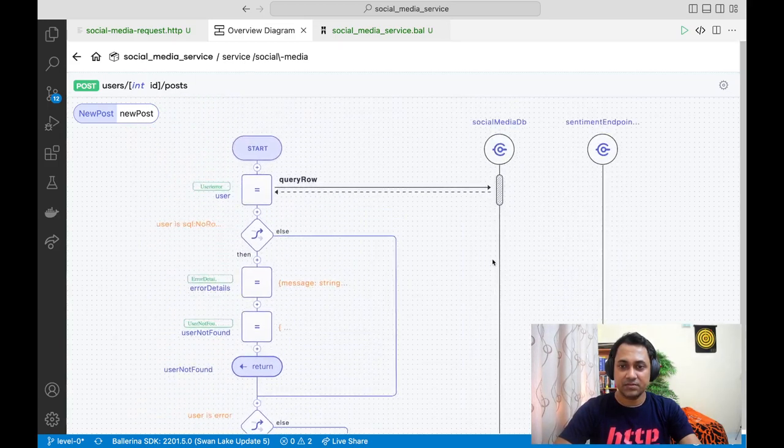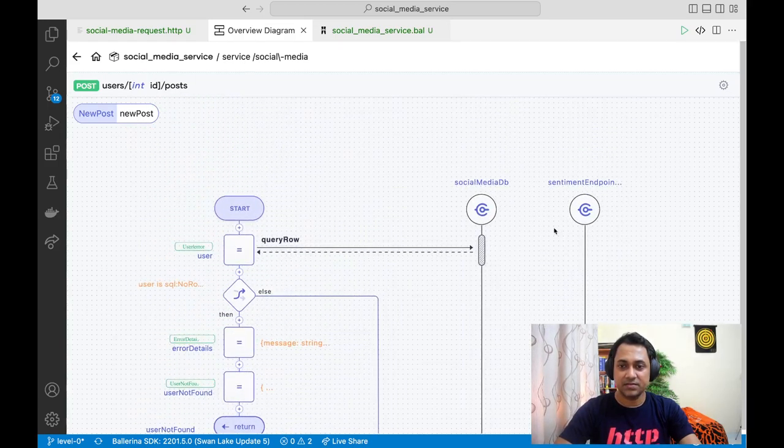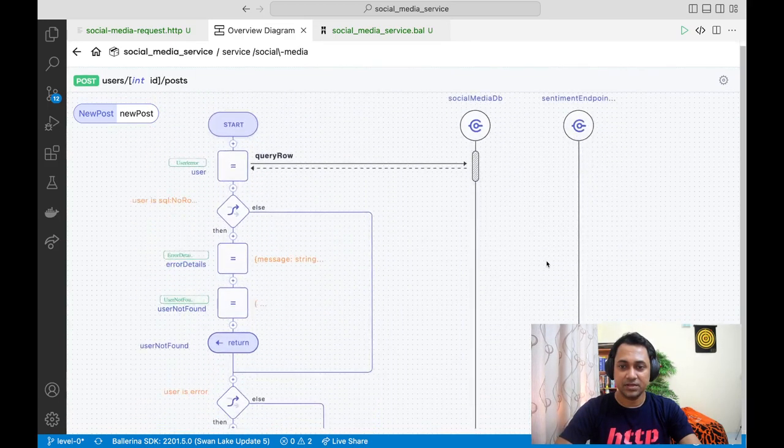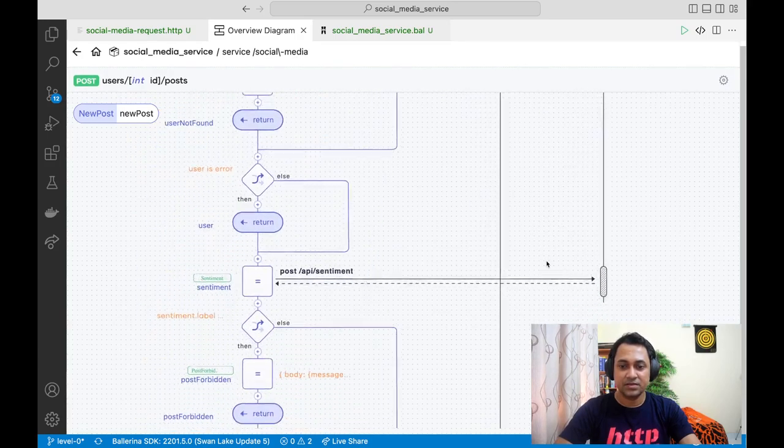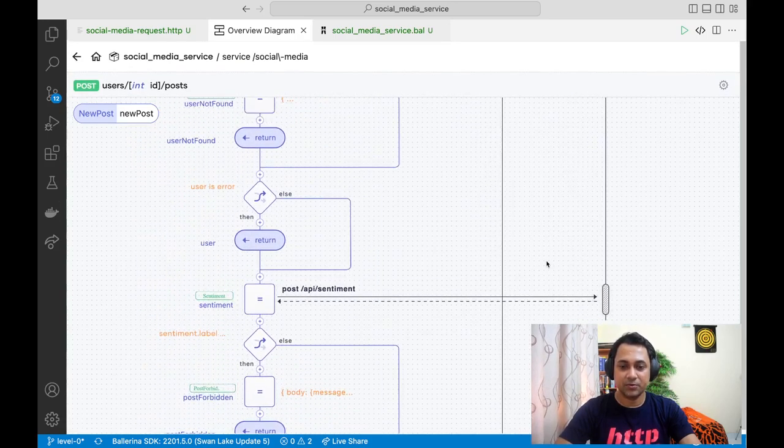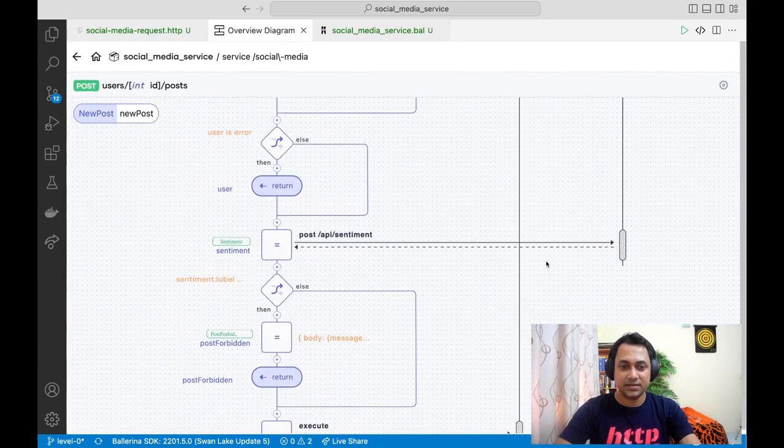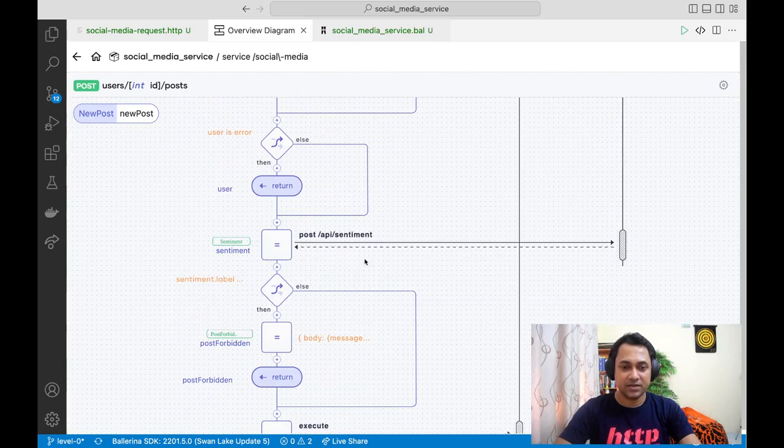Say for some reason this sentiment endpoint is now secured with OAuth 2. So let's see how we can use the HTTP client endpoint to connect to this endpoint using OAuth 2.